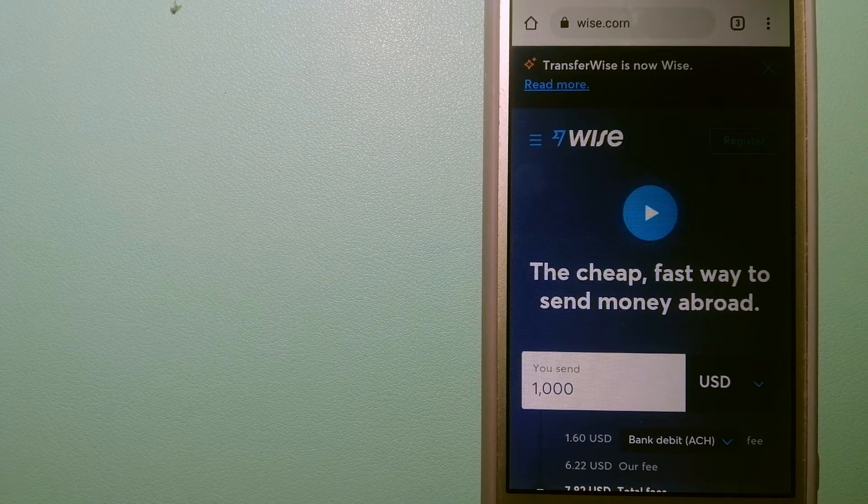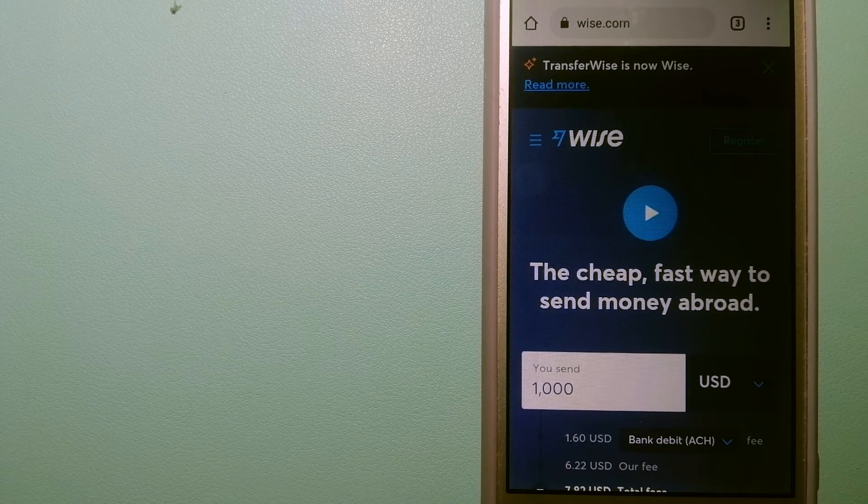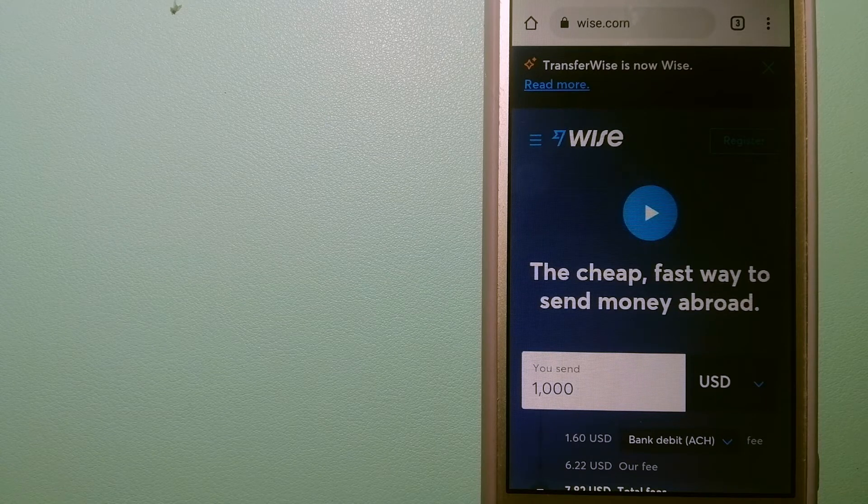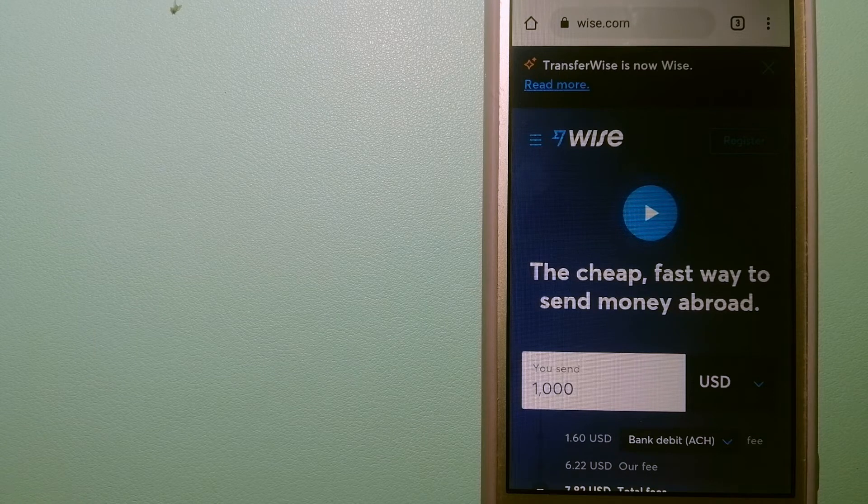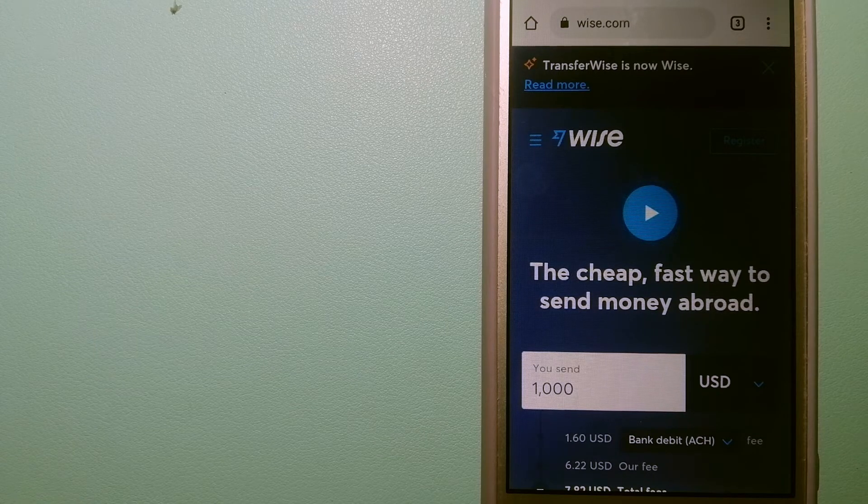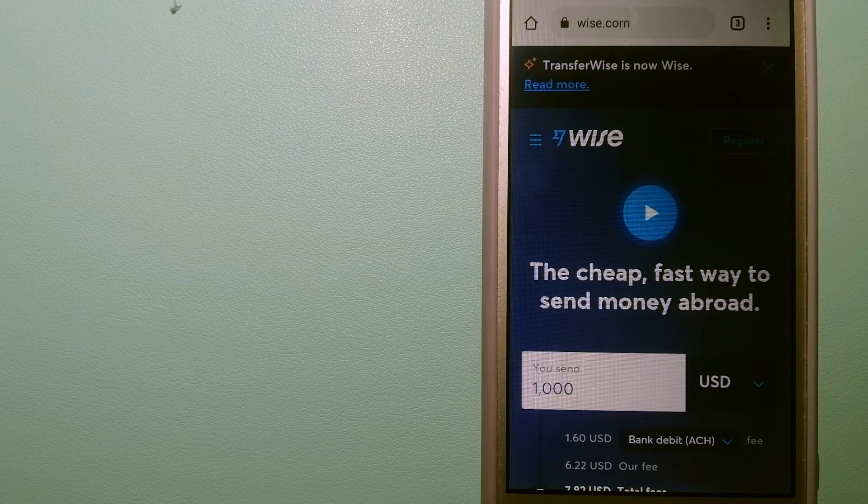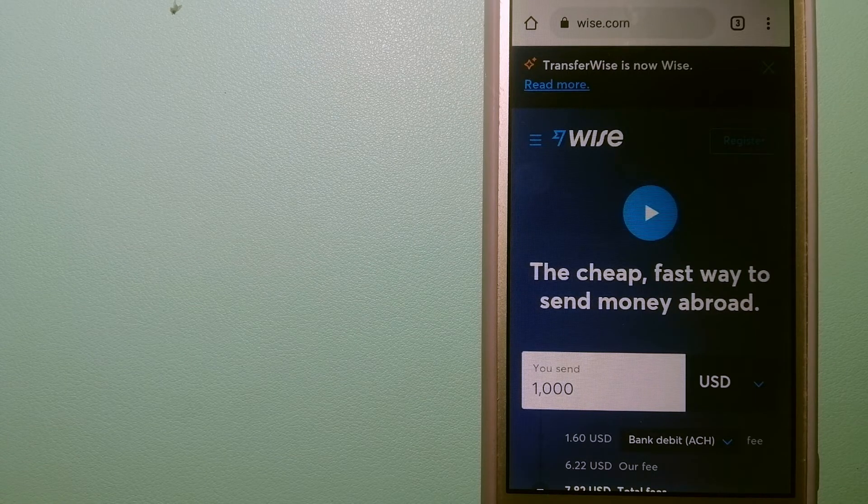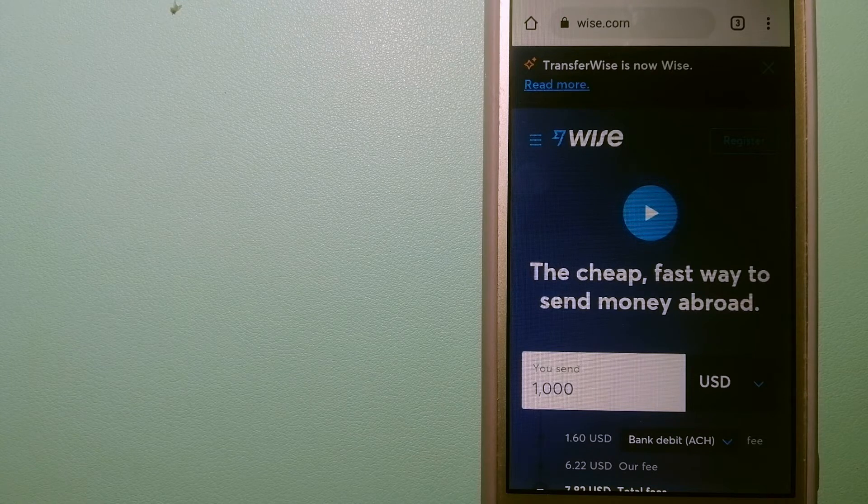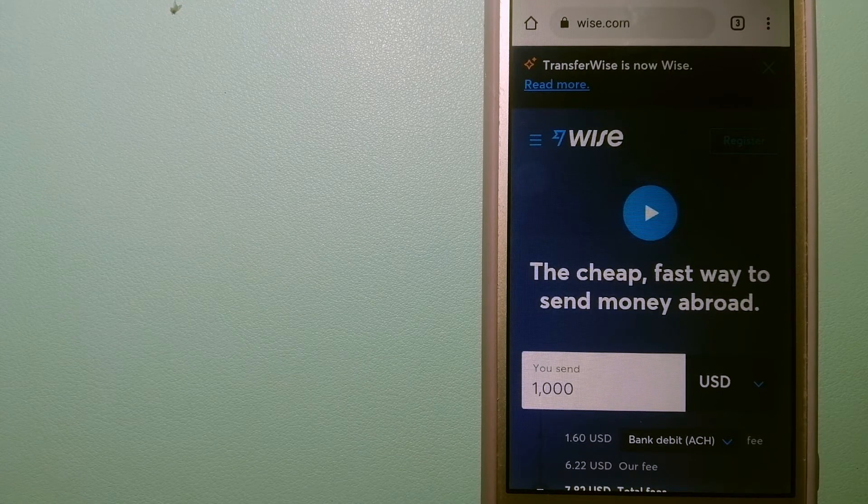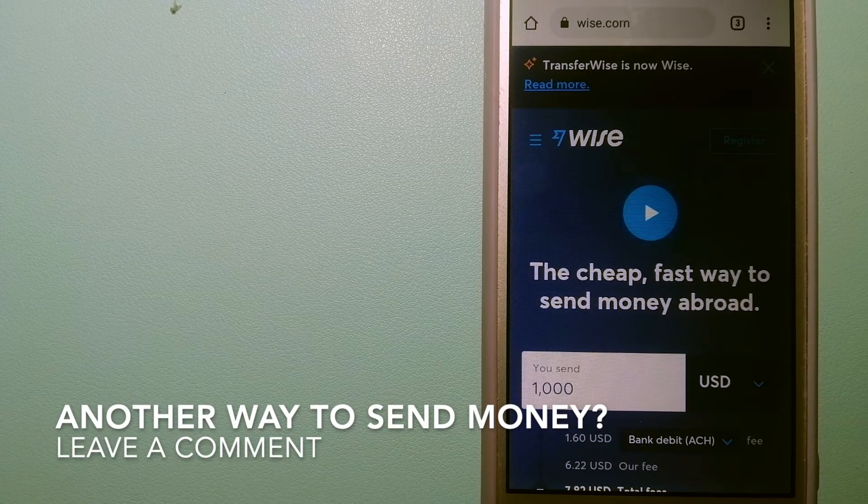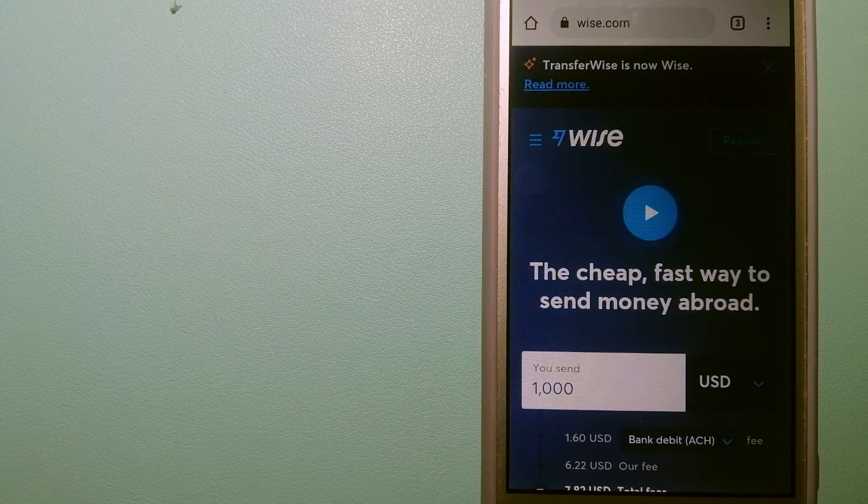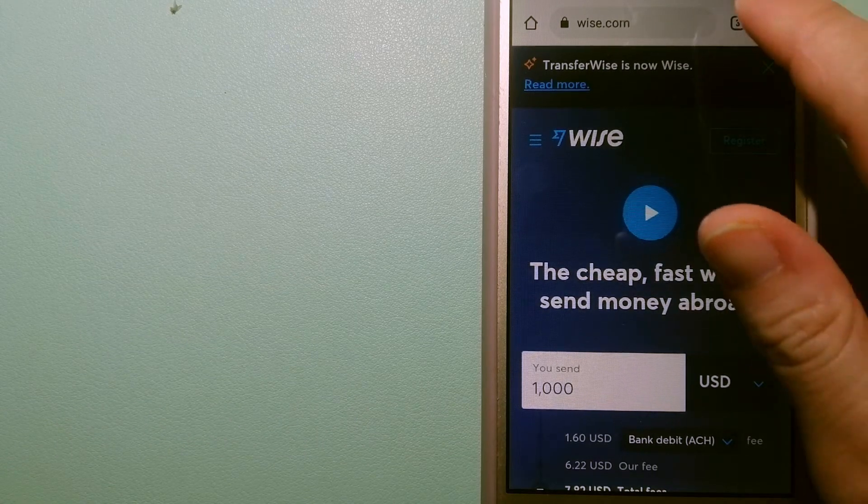Using Wise is as simple as sending money from A to B, but behind their app and website is a complex engine of currencies that is being designed, built, and powered by their talented teams in cities around the world. And for more information on Wise, just check the video description.